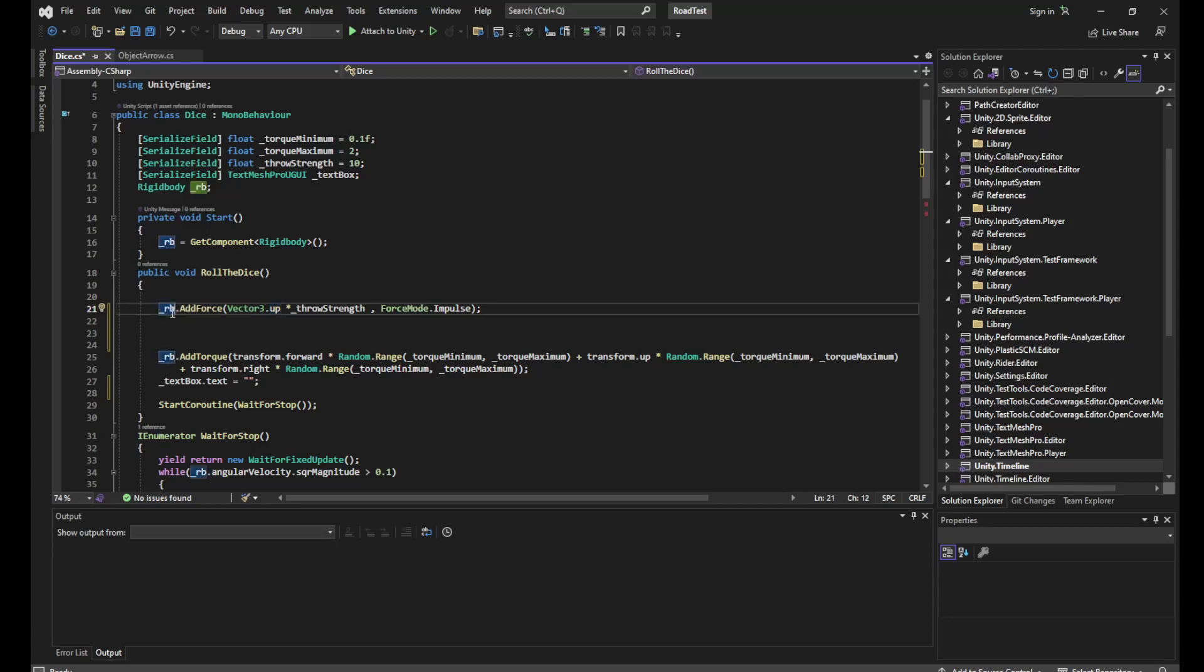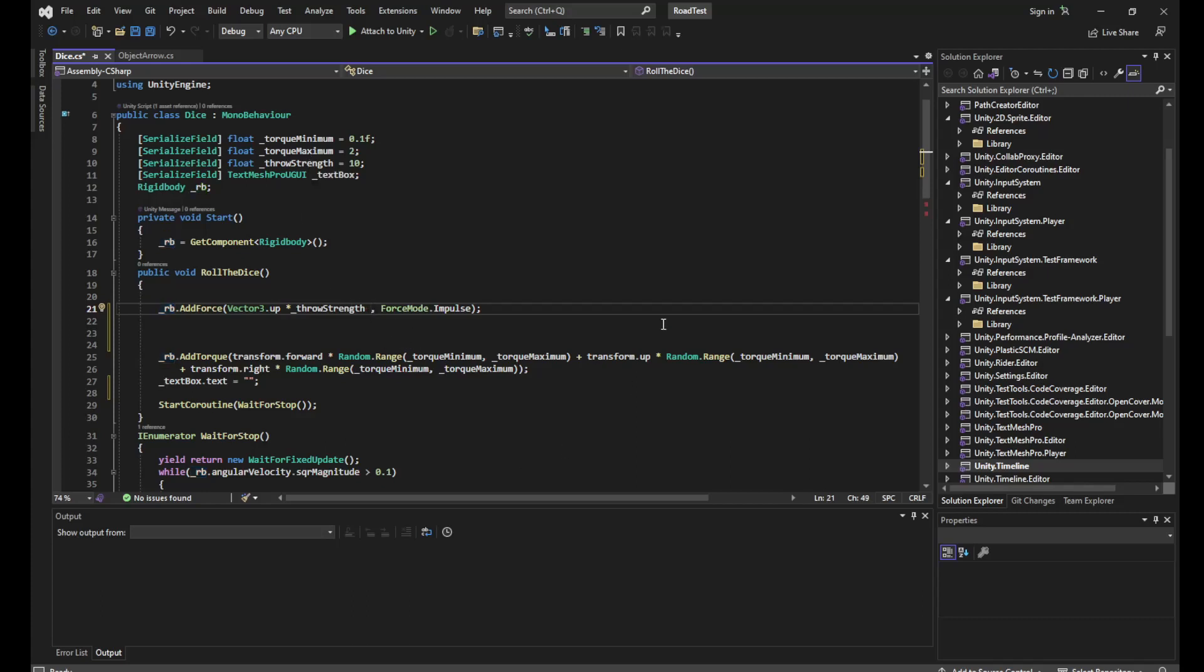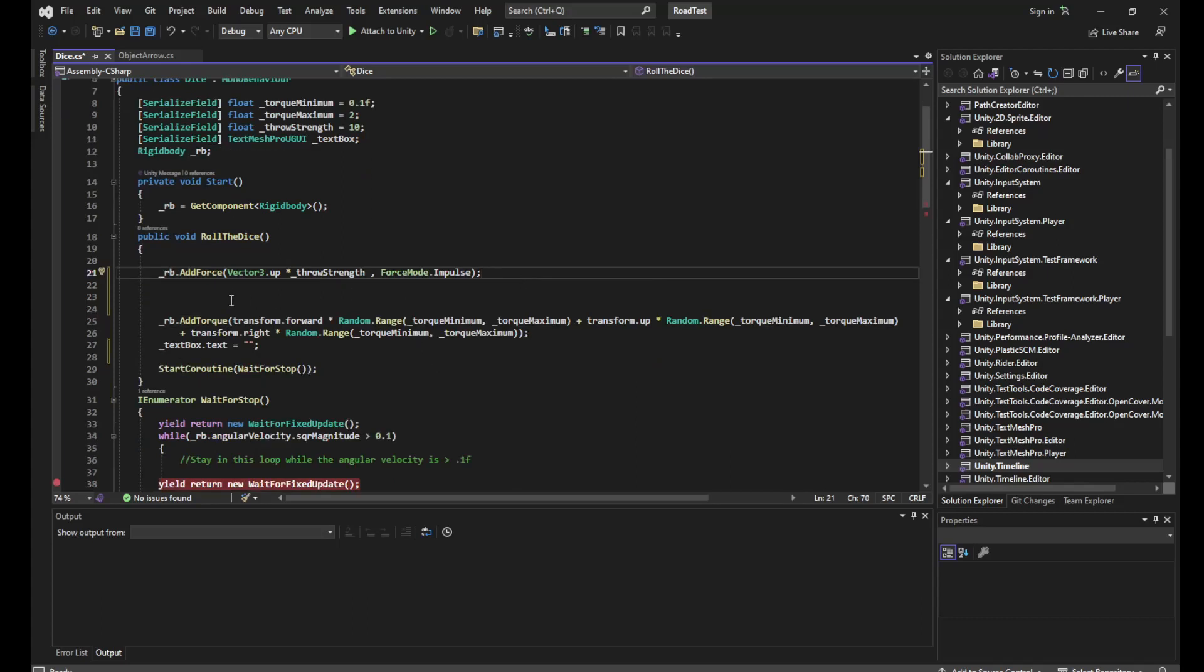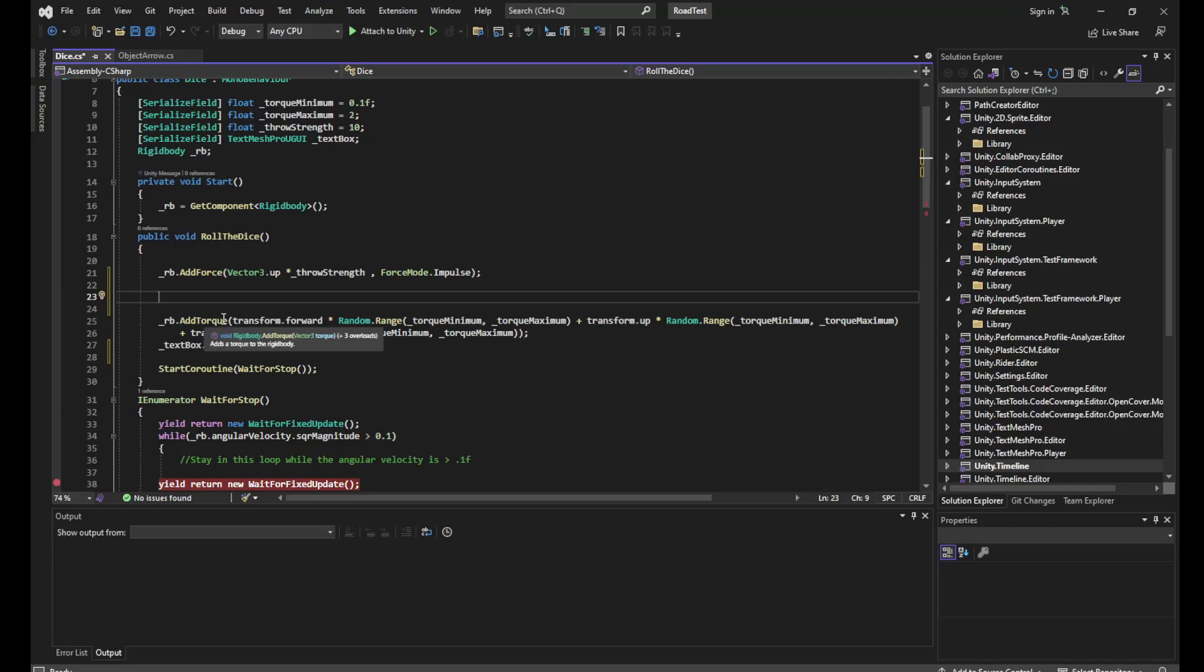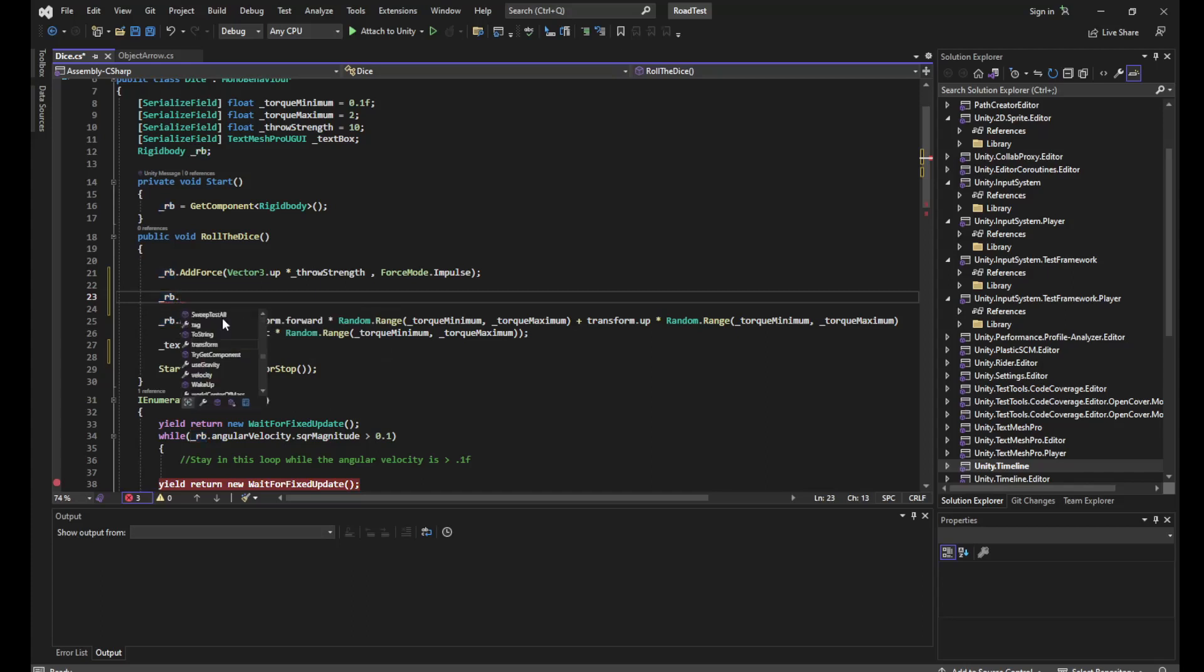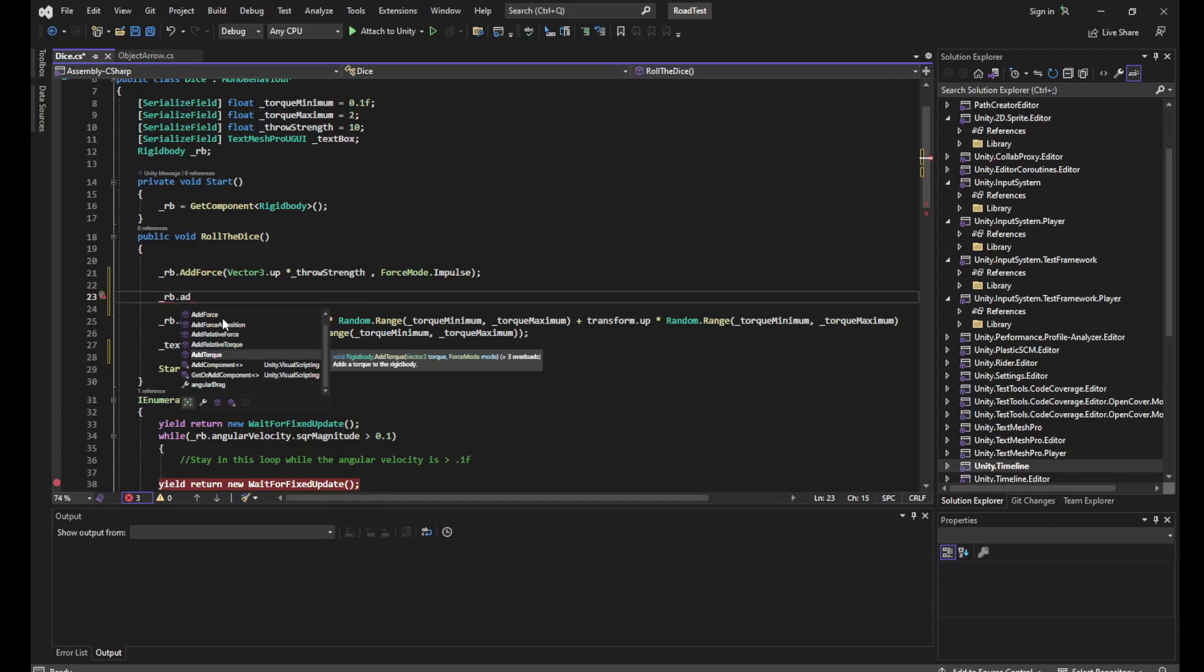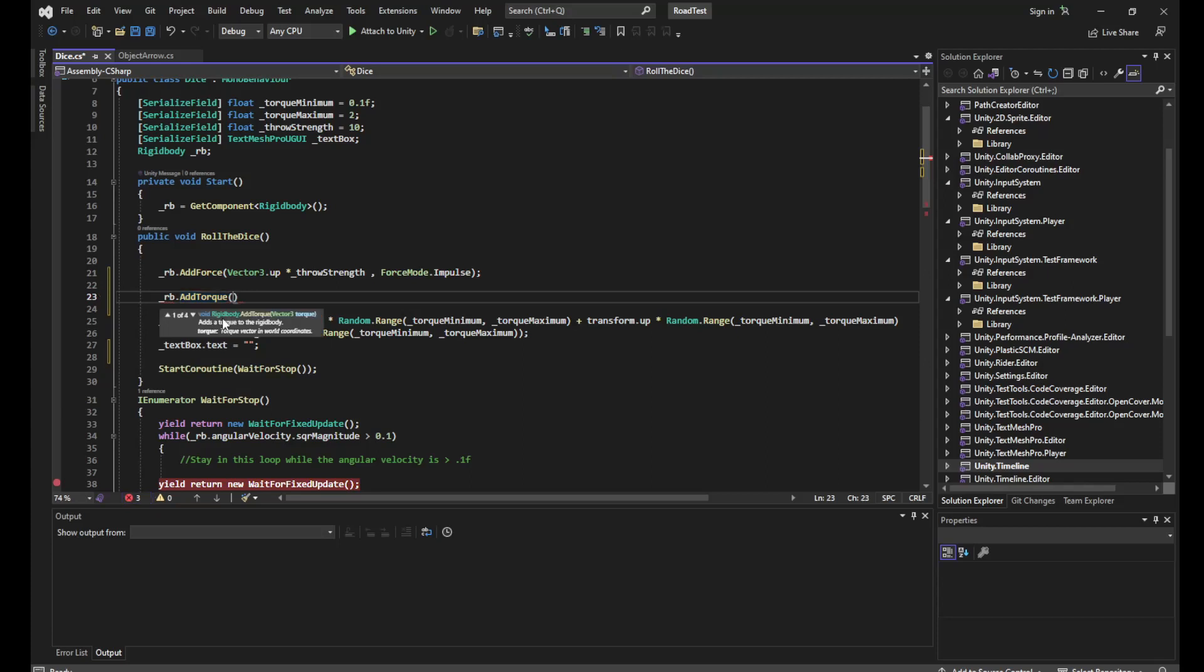And I just go rigidBody.AddForce Vector3.up times the throw strength which we specified, and we're going to use ForceMode.Impulse for that. Then we're going to do rigidBody.AddTorque. Now basically rigidBody.AddTorque takes in a force vector, so in other words that's a vector with a certain size which tells it around which axis to roll the dice and how strongly it needs to roll the dice or how much angular momentum to add to it.